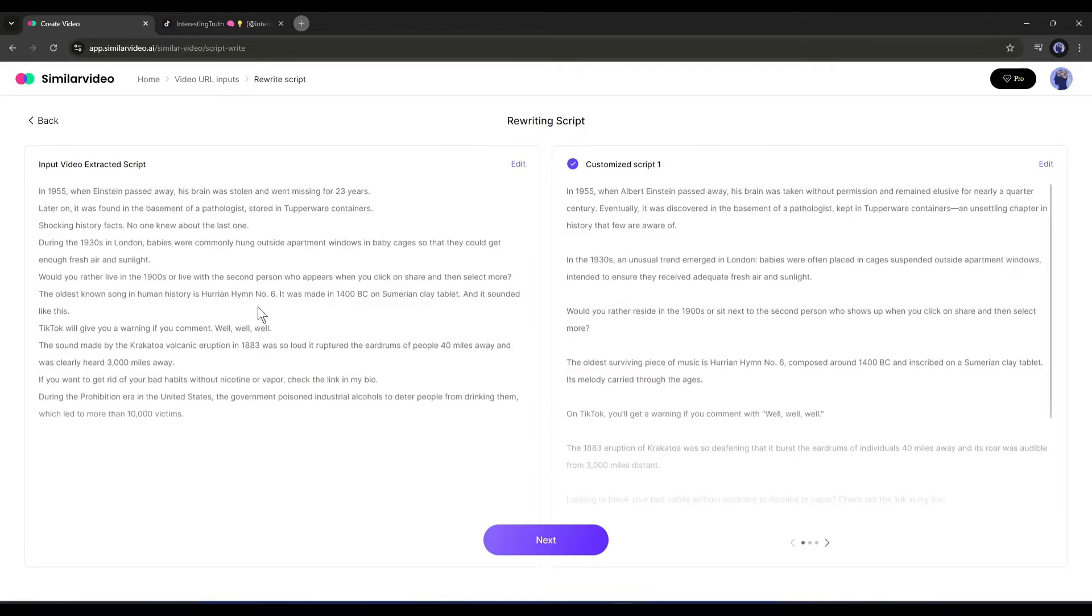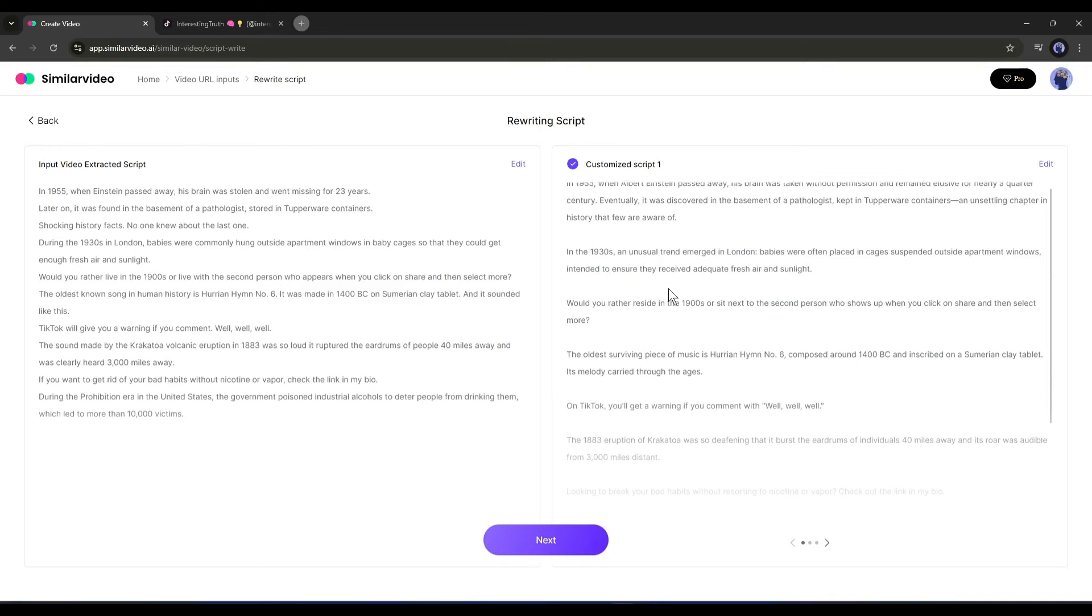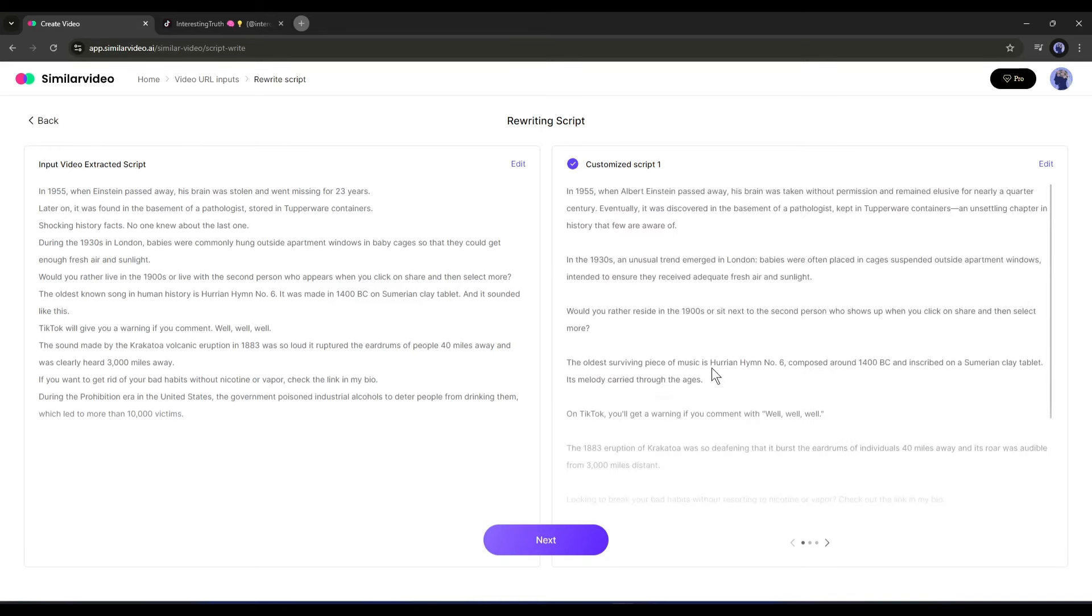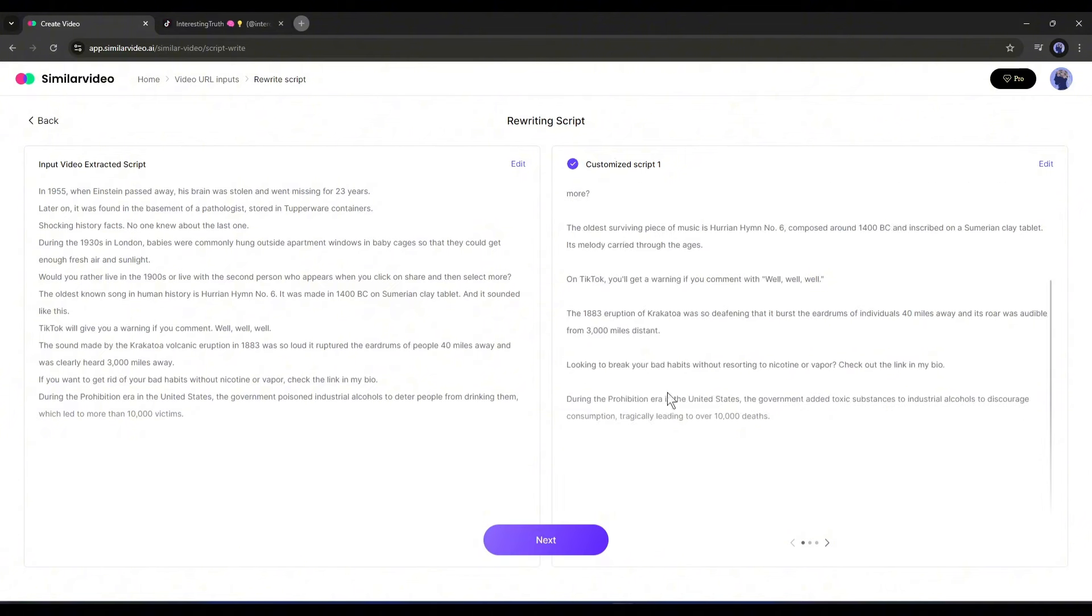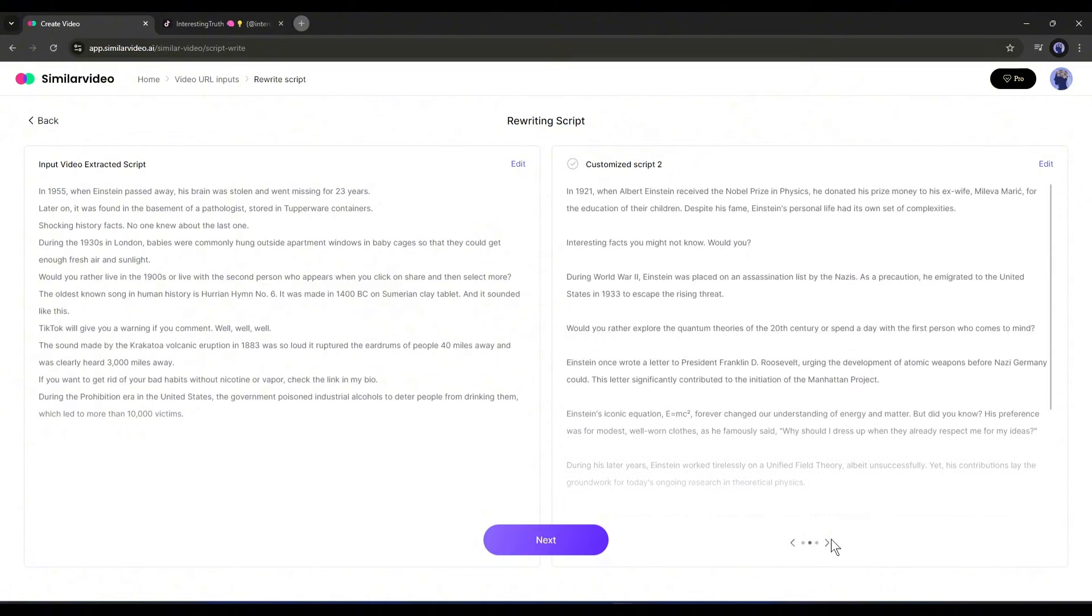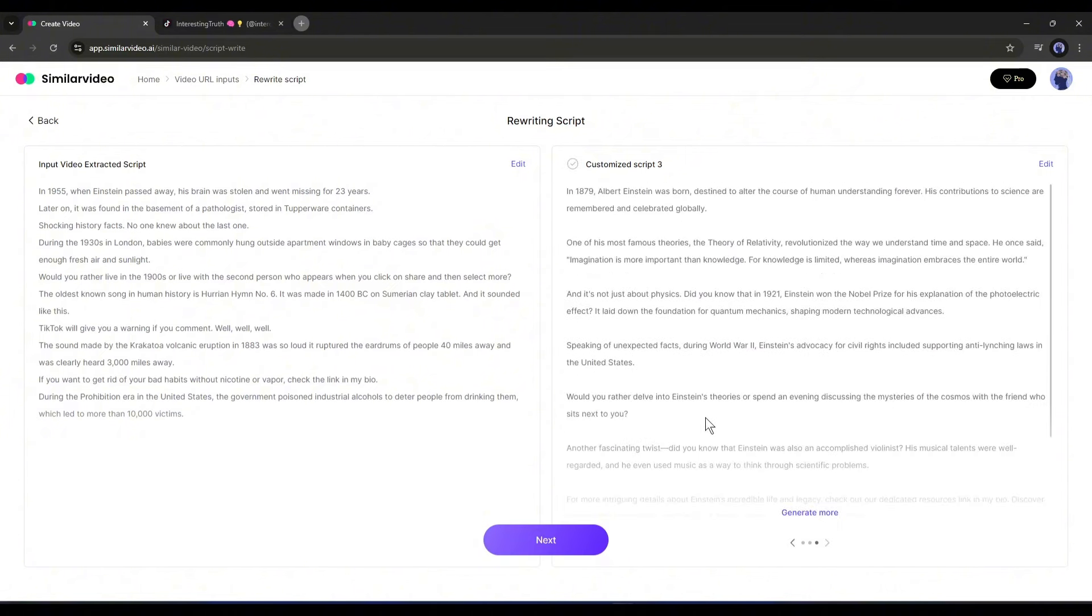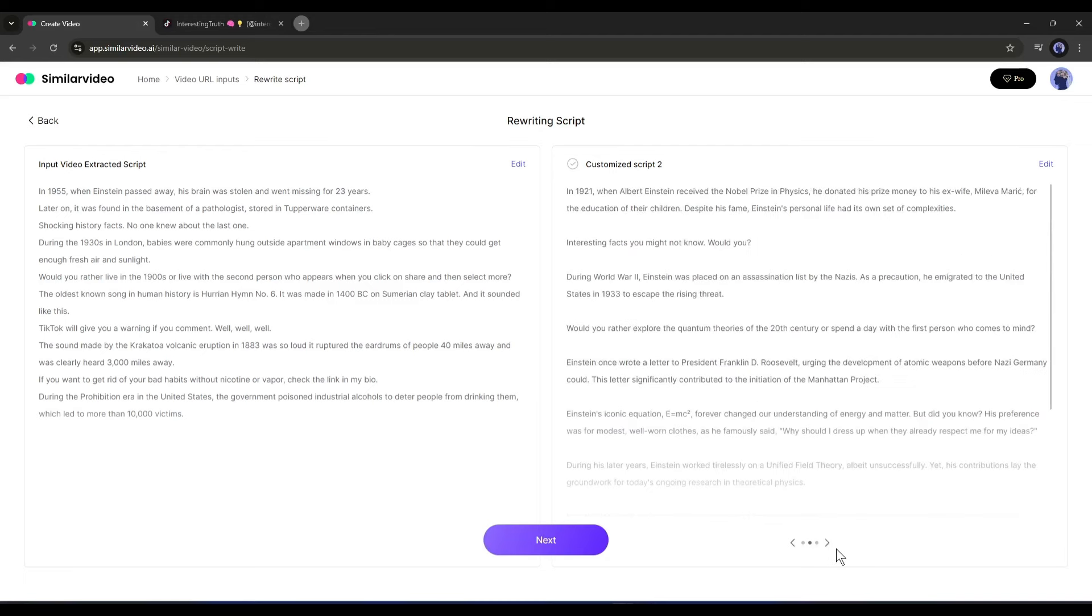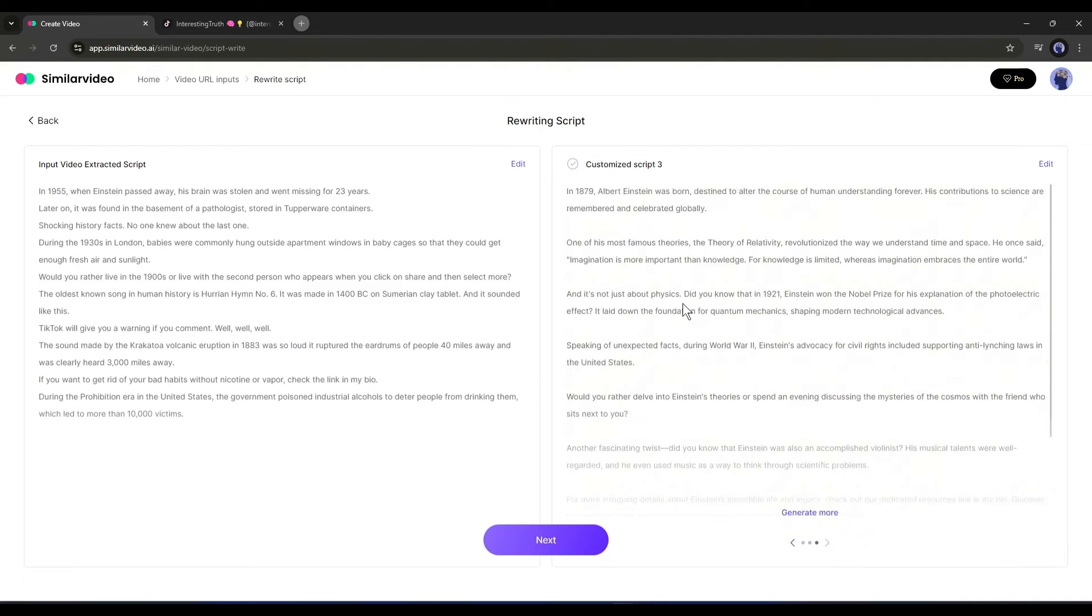And here it is. On the left side you can see the reference video script, and on the right side you will find the rewritten script. Actually Similar Video AI generates three scripts for us, and you can even generate more scripts from here. Review all the scripts and choose the best one for your video. Once you have chosen your script, hit the Next button from here.